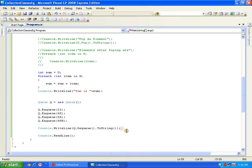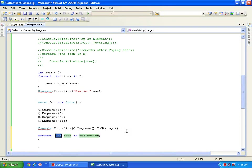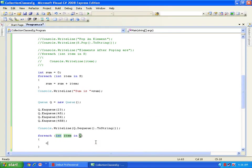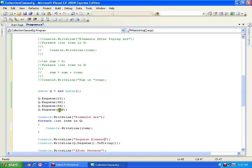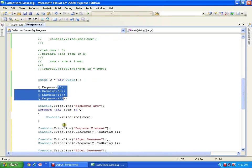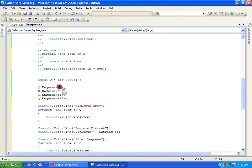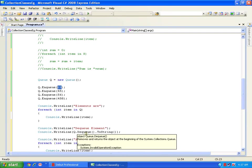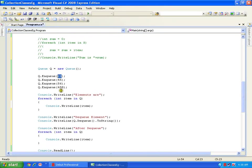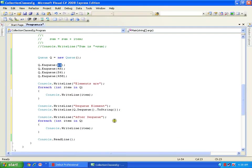To iterate through all the elements in the queue I use the same for-each loop, then Console.WriteLine(item). First it will display all the elements, then it will dequeue 23 — because I first stored 23, so it removes 23 first — then display 45, 56, and 458.